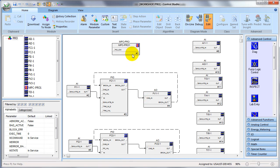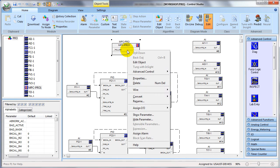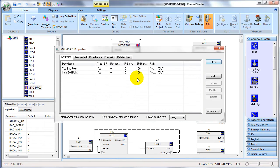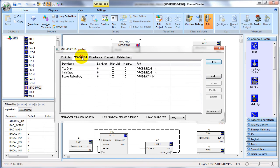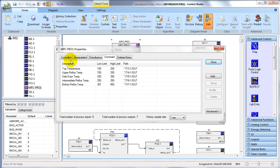The configuration of the MPC Pro block used to define model predictive control is quite straightforward. The inputs and outputs of our process are contained within four tabs: the control, manipulate, disturbance, and constraint tabs. By clicking on one of these tabs we can define the associated inputs or outputs of the process that are associated with that area.